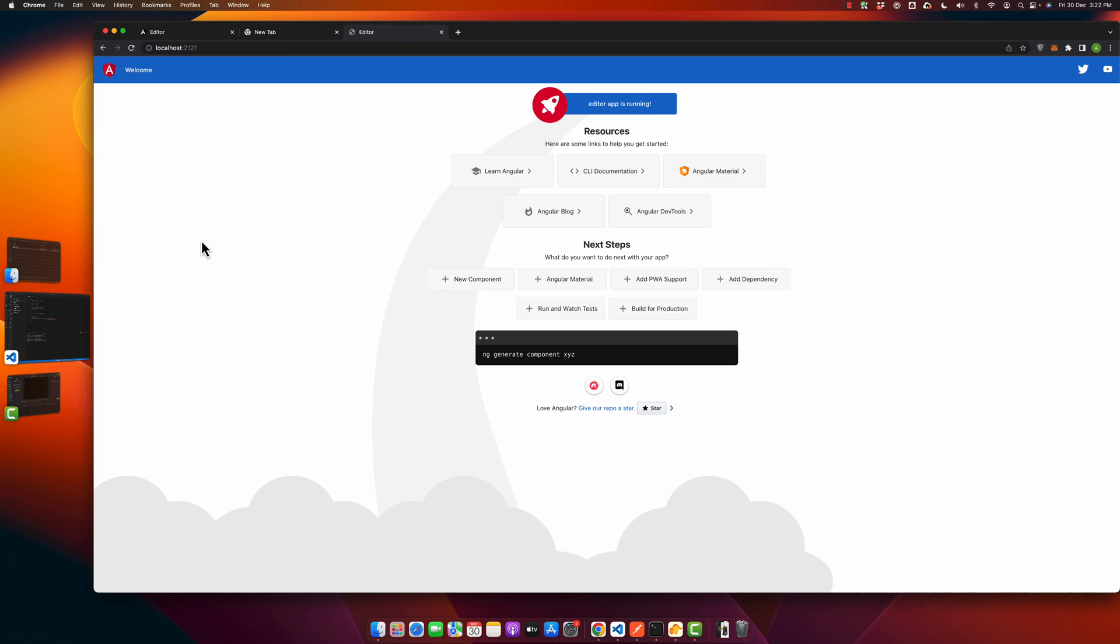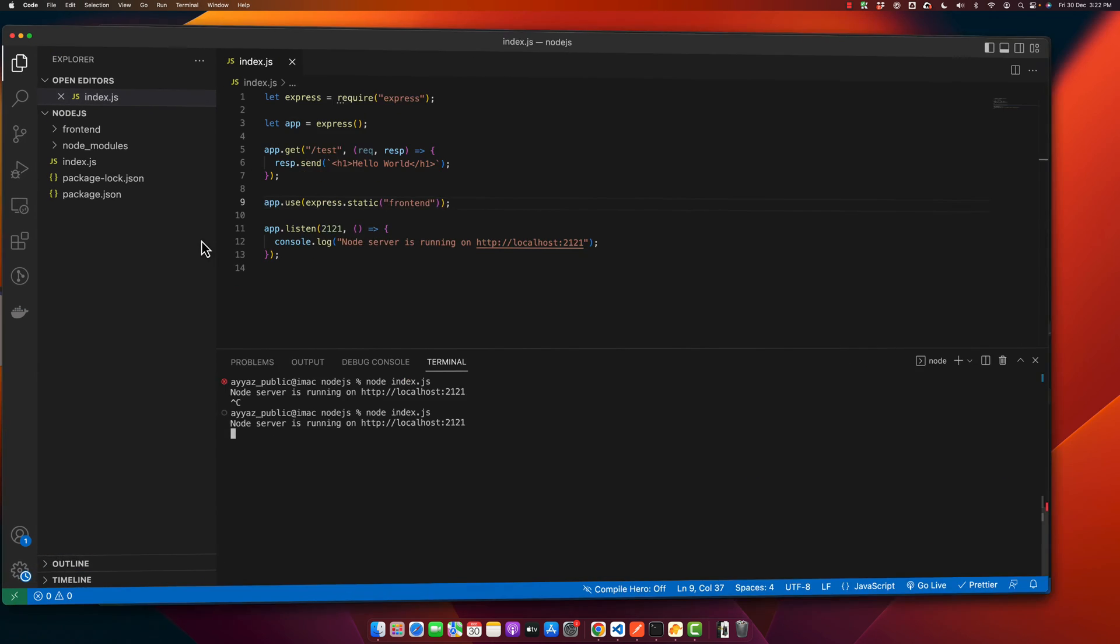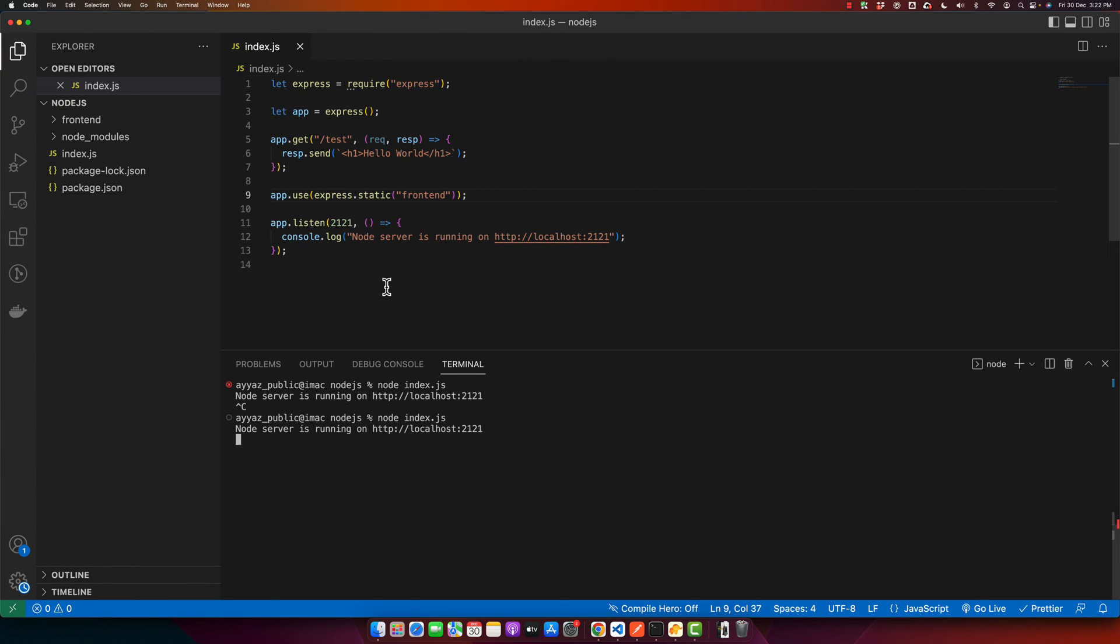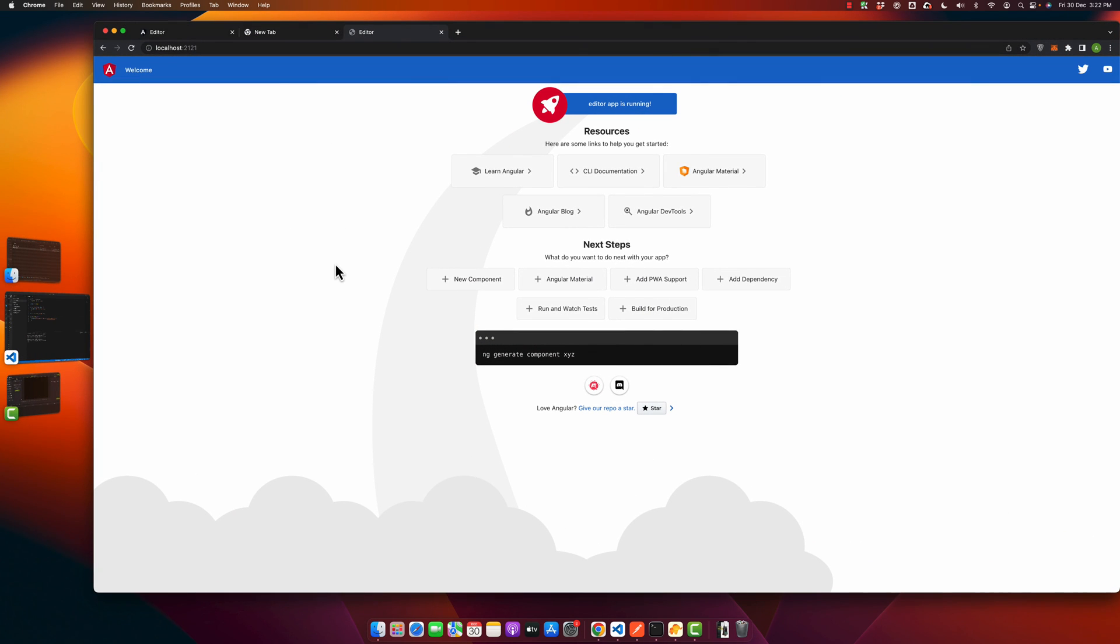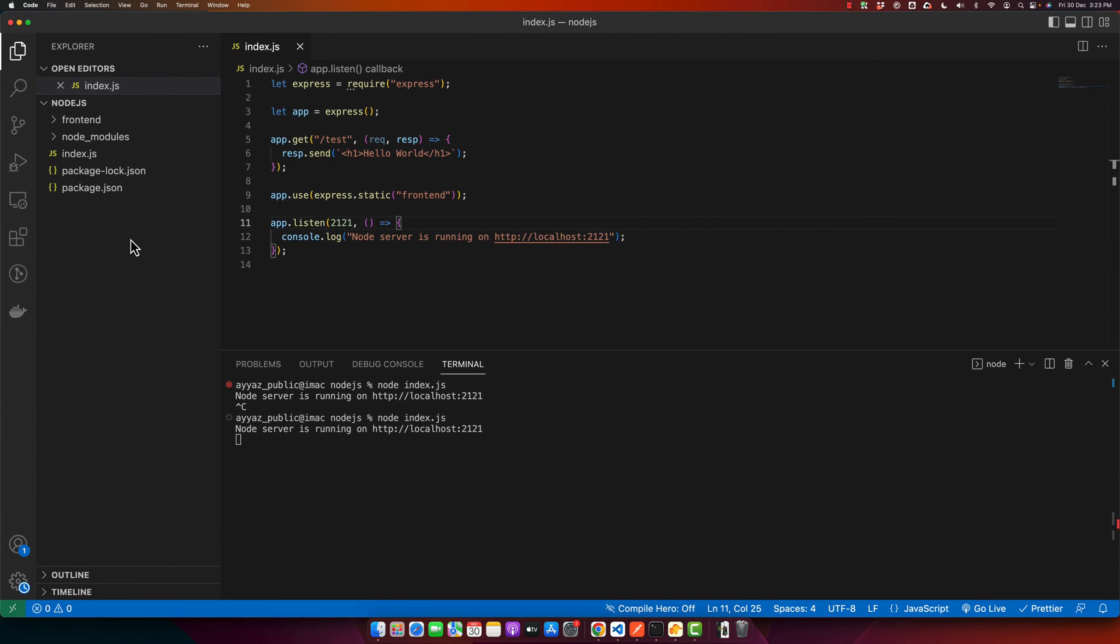Now you have two things running at the same time: the Node.js server and the Angular front-end project on the same server. You can simply host your Node.js application on any live server or Linux server, and use this Node.js server as the backend of your front-end project.